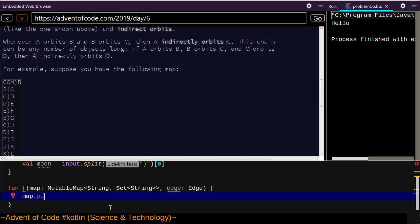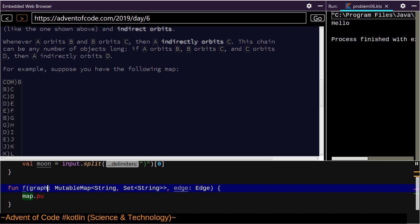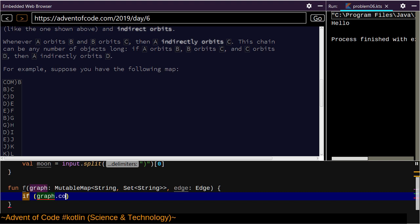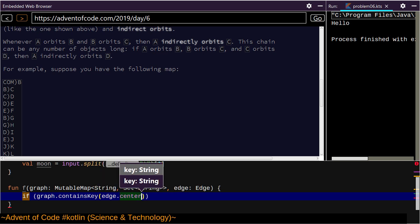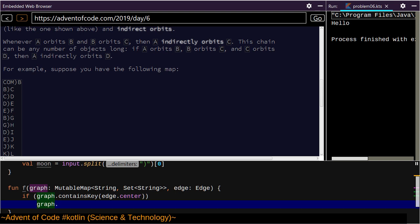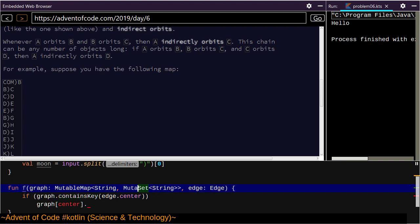I'm calling this a map but this is really just a graph. If the graph contains key edge dot center, we get element center — wait, can I not put directly into this set? It needs to be a mutable set. There we go. How do I insert into this?